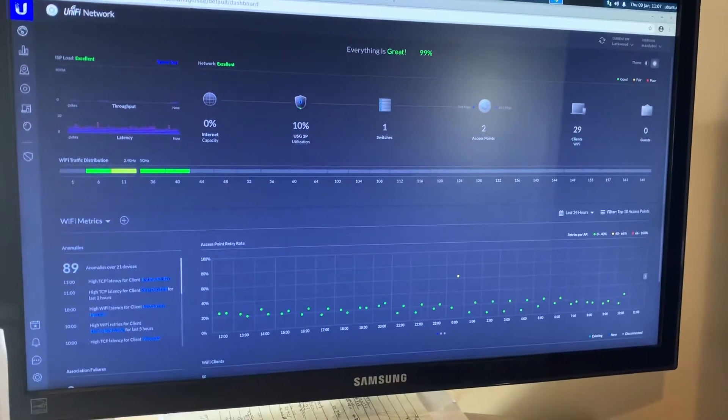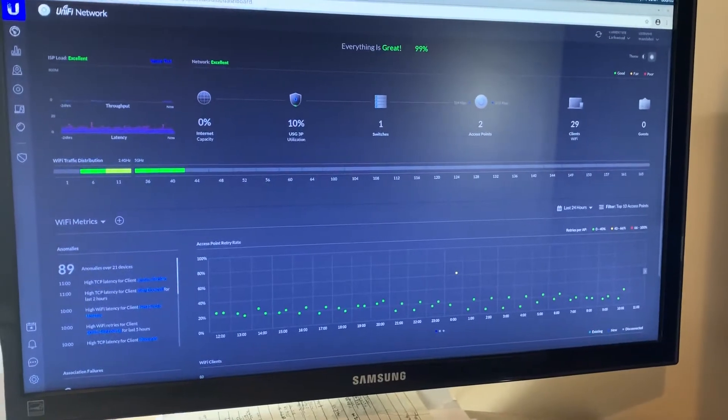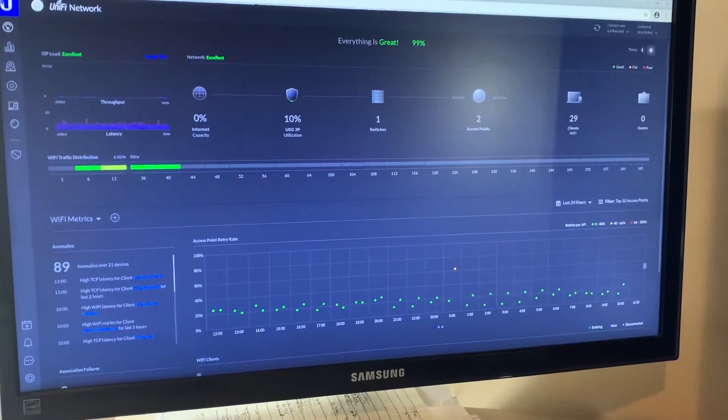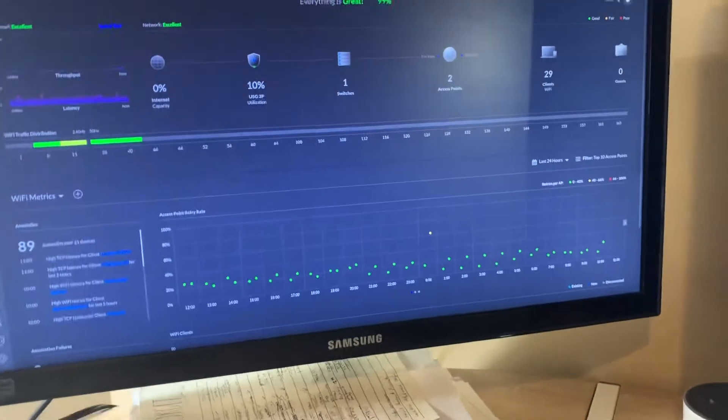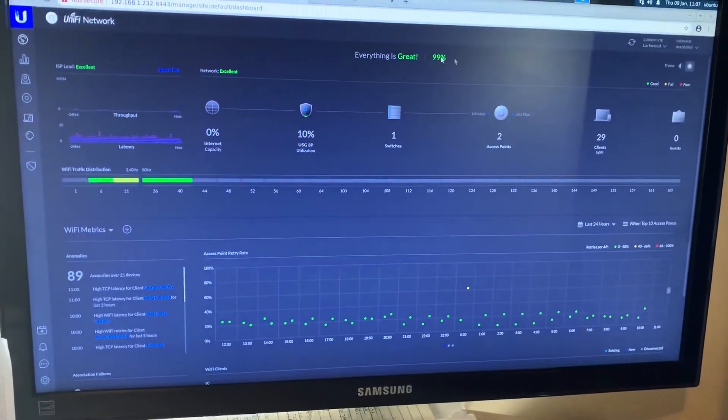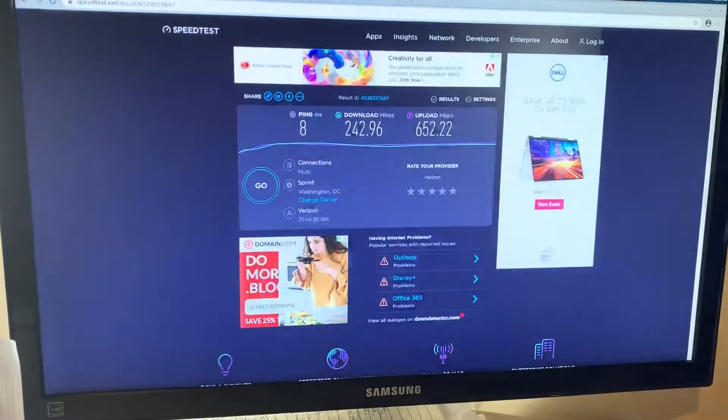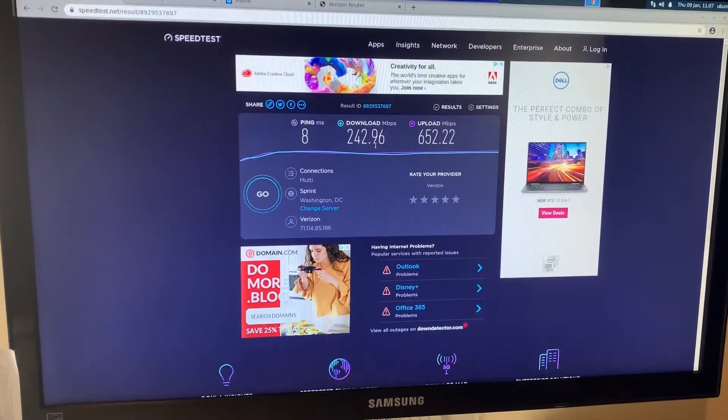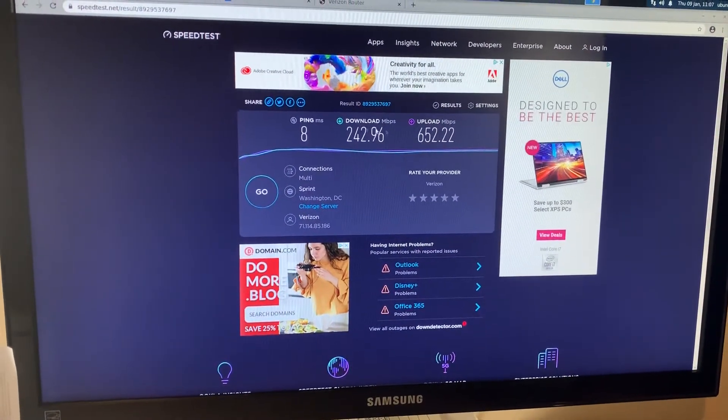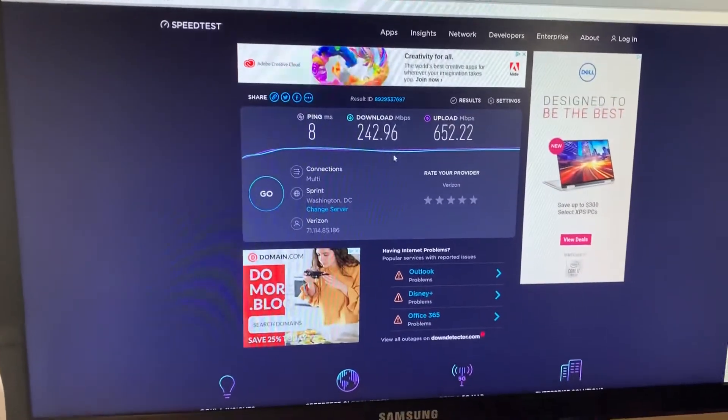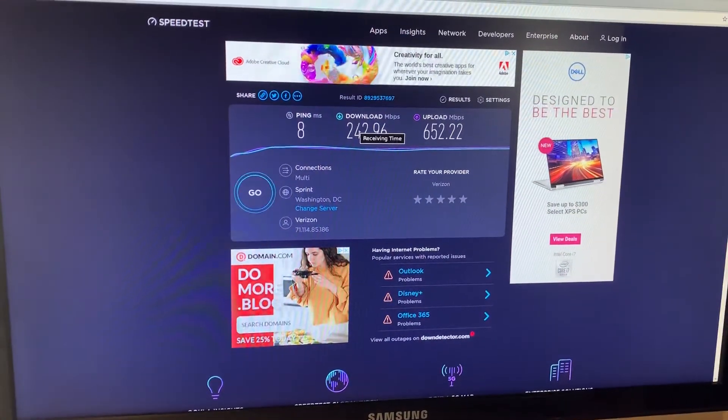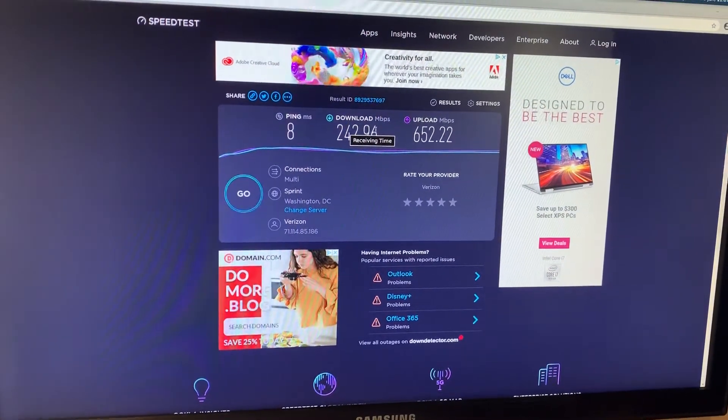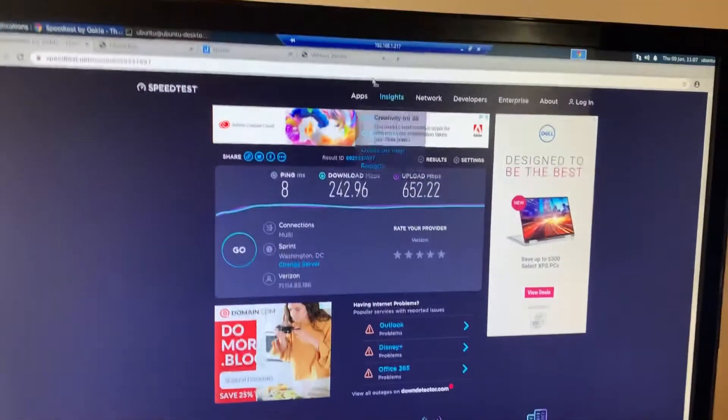People are asking if the Unifi Secure Gateway is working like it should to route those higher speeds. My previous video showed we had some slow speeds in the hundreds. These speeds were lower because of me not thinking straight - it was the NIC card.